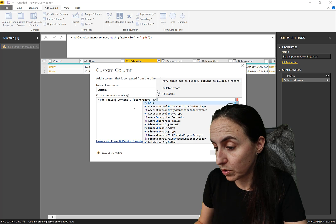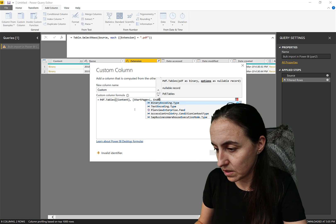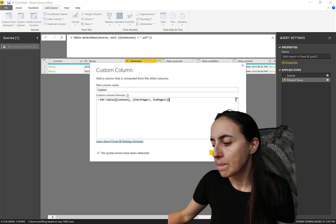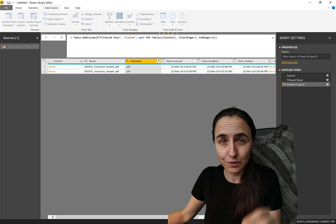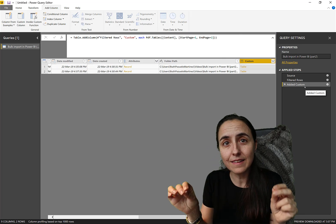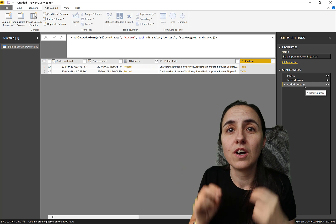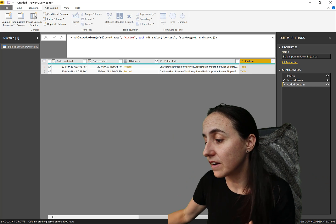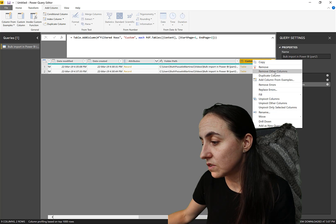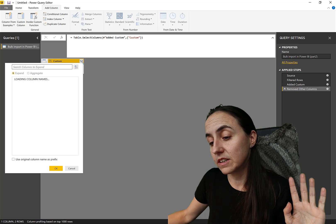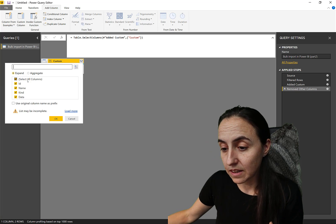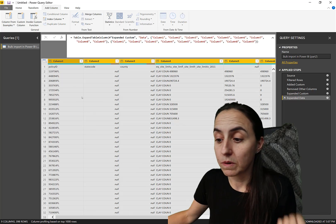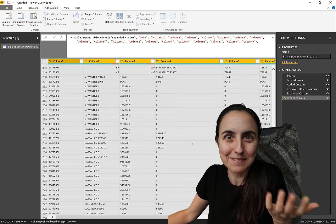For example, StartPage = 1, EndPage = 2 — so two pages, starting at one and ending at two — instead of importing everything. This is useful when you know there is just one table on those two pages that you really want. Adding these parameters to the function allows you to do just that. There are two more parameters if you need them — check the documentation. Now if we remove the other columns and expand, it gives us the PDF contents, and in this case only pages one and two — exactly what we asked for. It works very well.